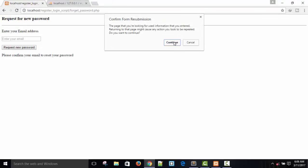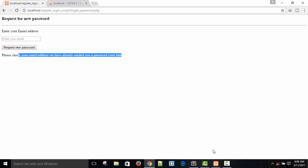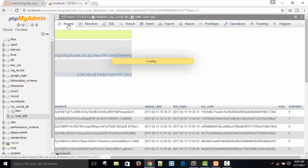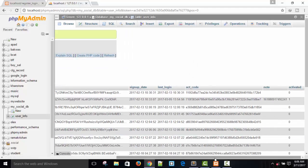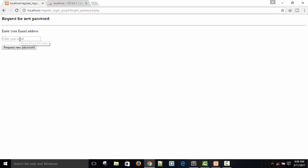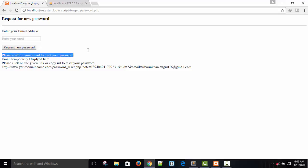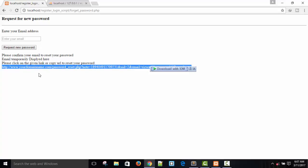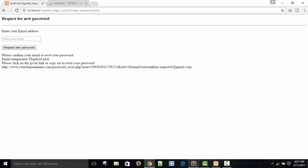Refresh. I already have a reset link, so I need to delete it once again, make it blank, and refresh. Request new password — you can see the message: 'Please confirm your email to reset your password.' And below that, temporarily displayed: 'Please click on the given link to reset your password.' The link shows your domain name dot com password_reset page — so we'll need to create that page now: password_reset.